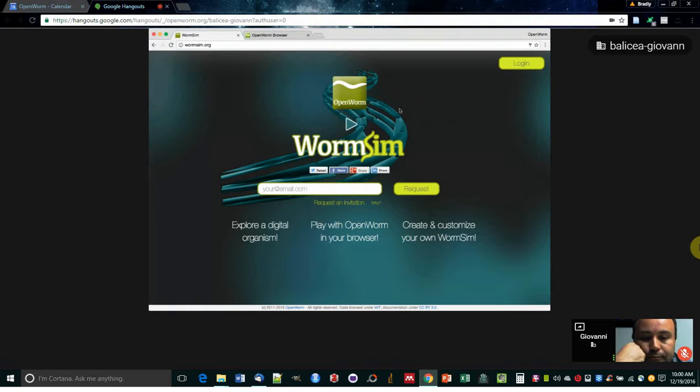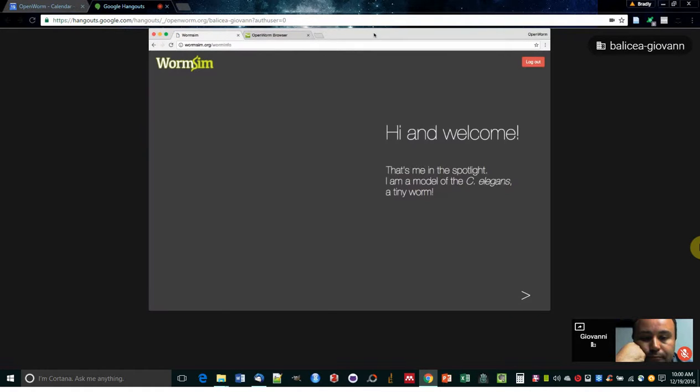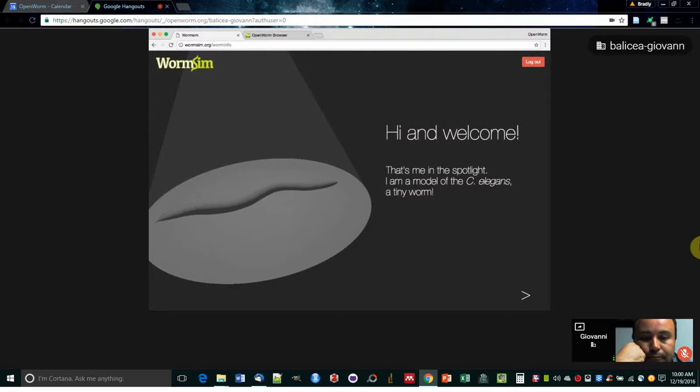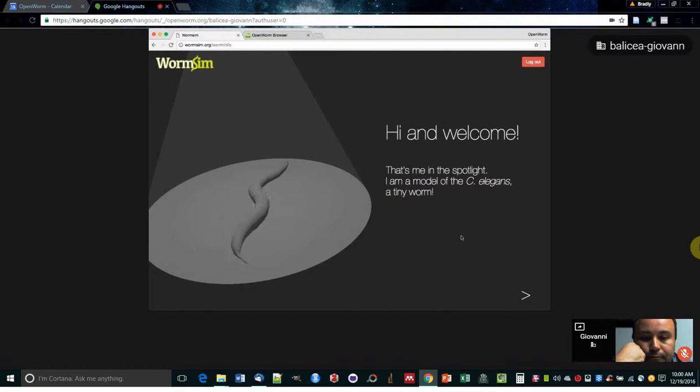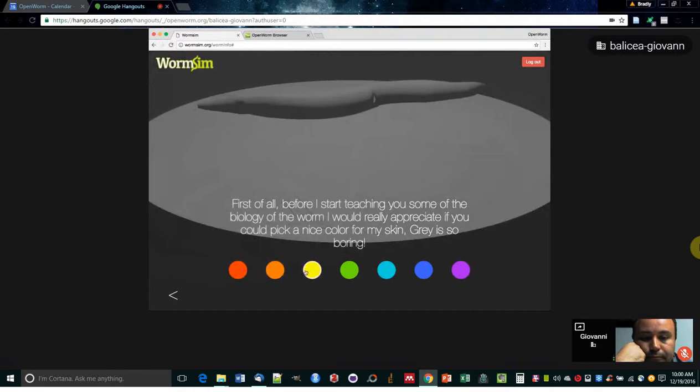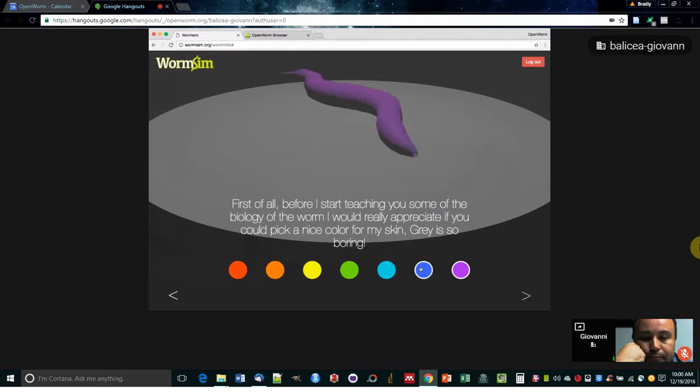So without further ado, let's jump into it. Let's log in. And this is our worm creation process. So I'm going to go through and pick a color for my cuticle. I'm going to pick purple because it's my favorite color.